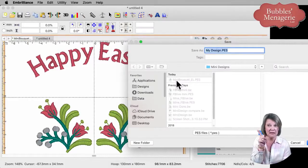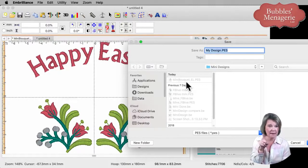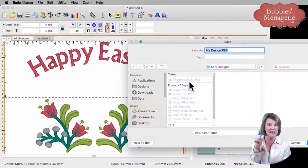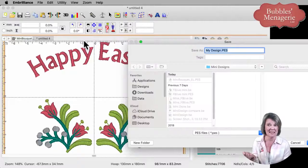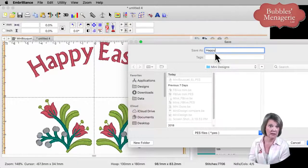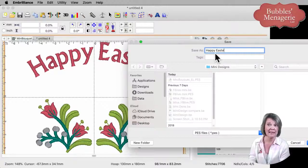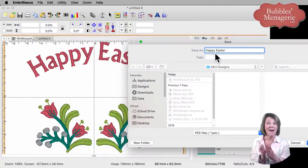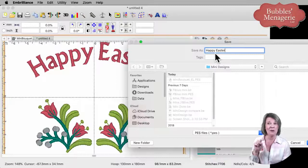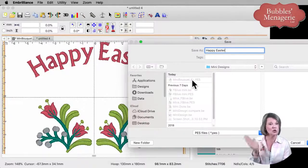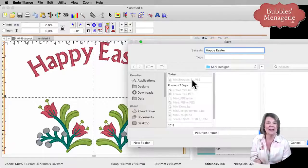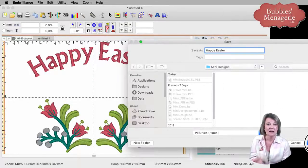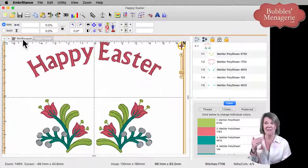Because if you notice here, this is my original design, Mini Bouquet dash E-L. I don't want to name it that because then it's going to replace that original design. So I'm going to call it Happy Easter because it's a completely different design. Or if you wanted it to have the same name, I would call it Mini Bouquet and put Sorted at the end of it. Or a number two or something else so that you don't accidentally overwrite your original design.